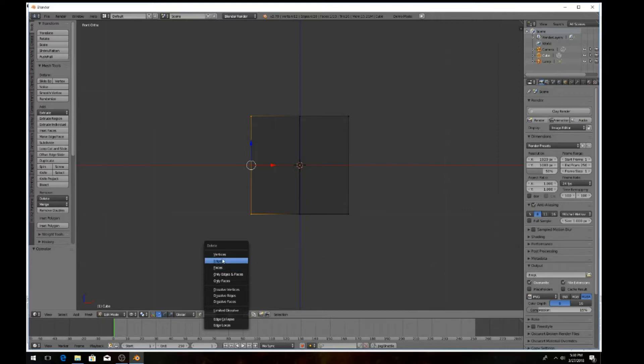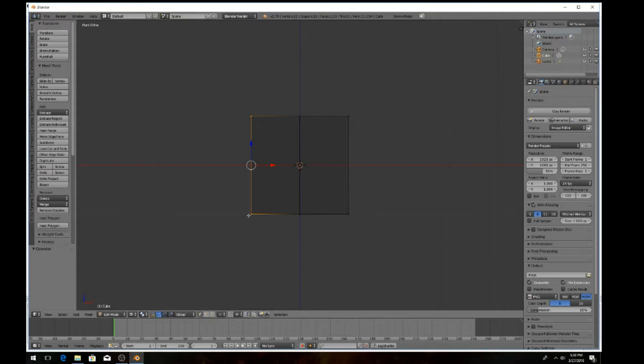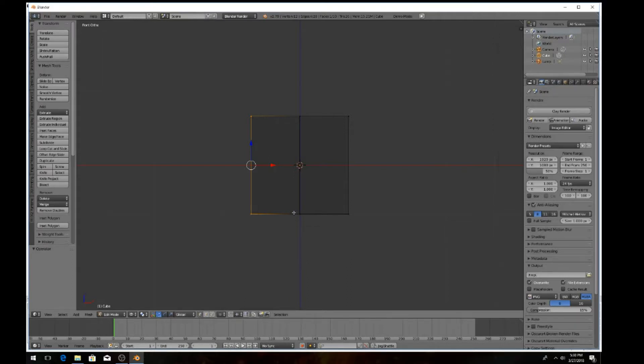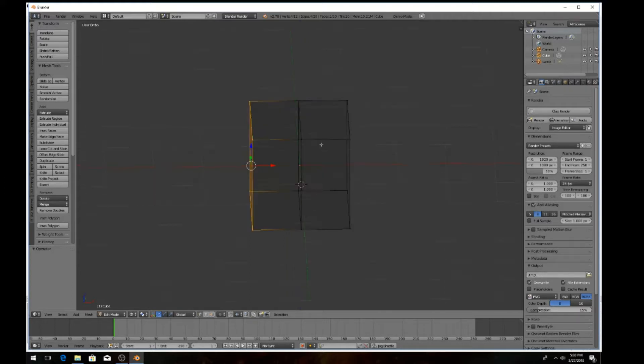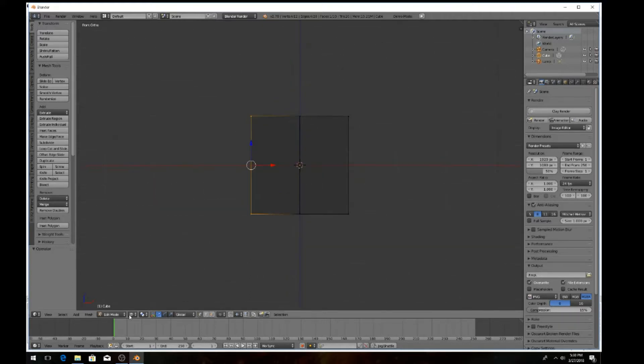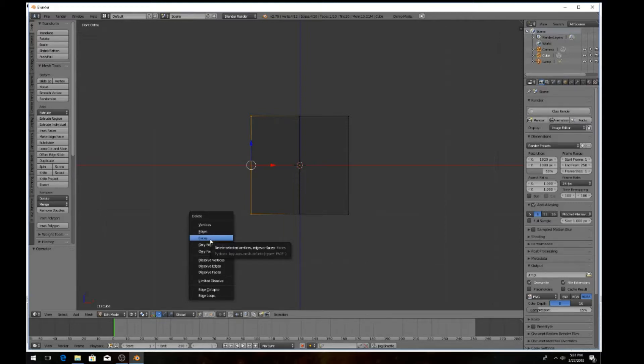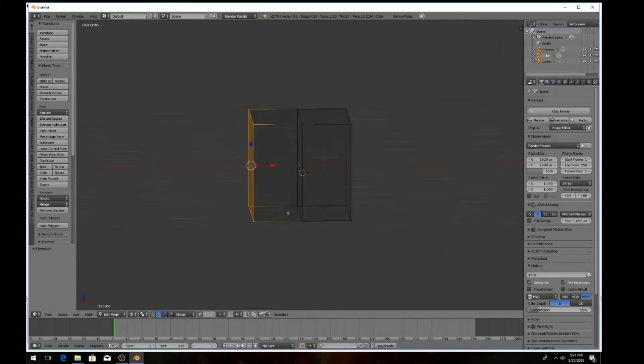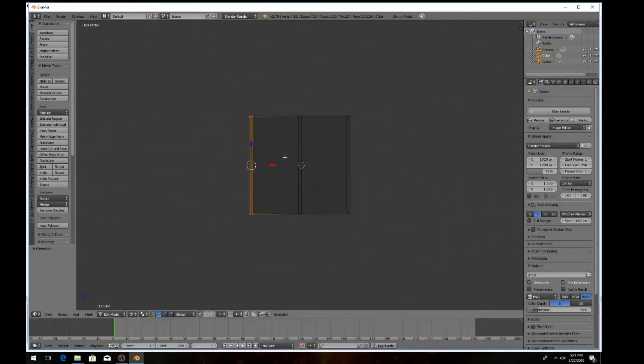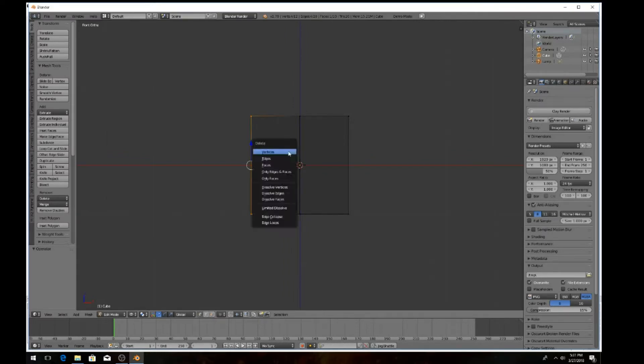What do you want to delete? Vertices, edges, faces. Well, the vertices are the little points, the little dots. The edges, of course, are the edges right here, the lines as you can see on the cube. And the faces, of course, is the face of the cube - front, back, sides, bottom. Go ahead and delete the vertices. Hit X and left click on the vertices.